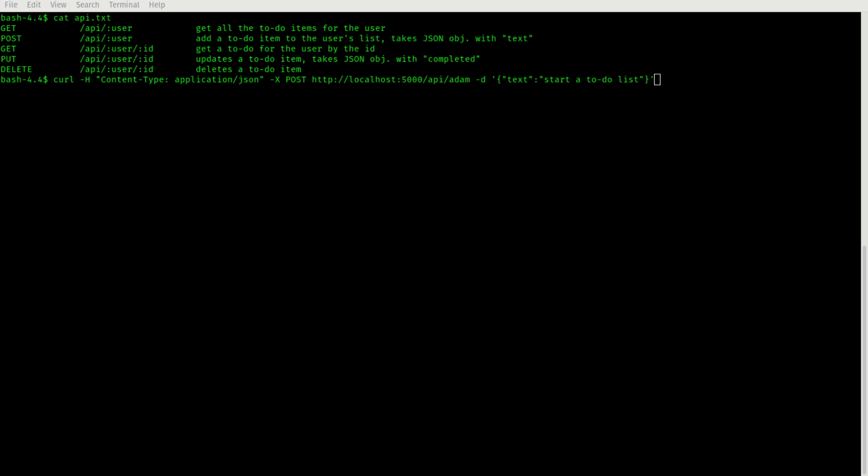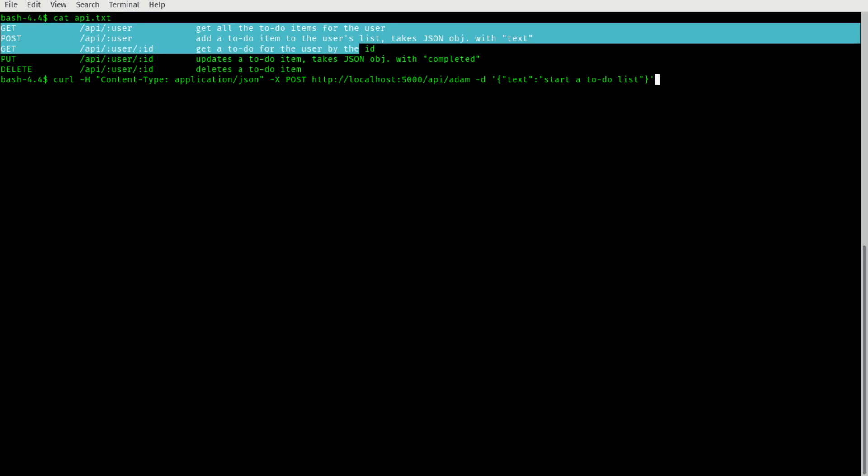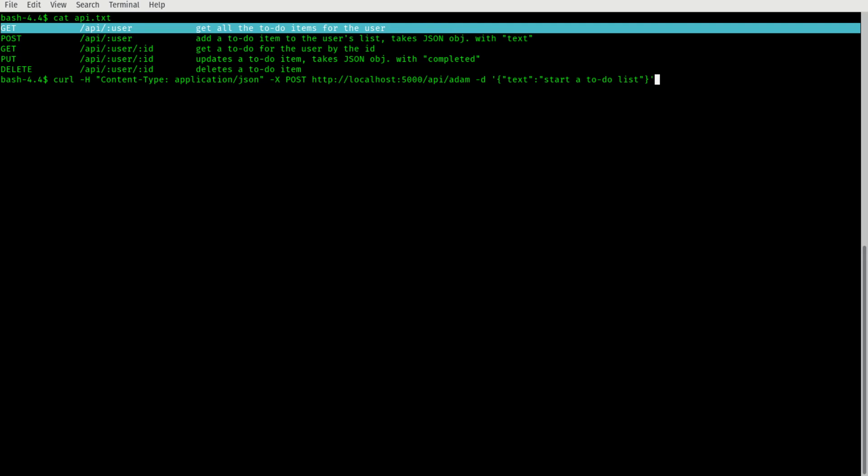This is also just kind of an example of how to interpret the sort of convention for describing a REST API through documentation. So for this first line, it starts off with the HTTP method. So get.